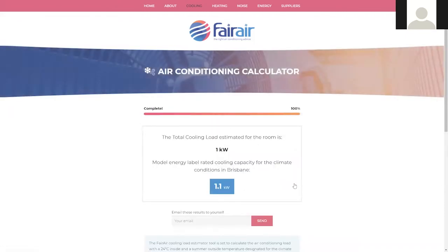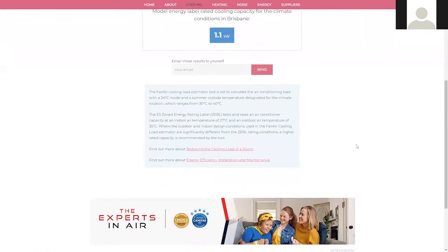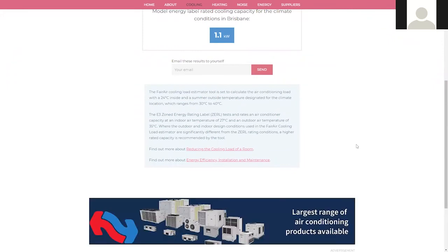That's it. The calculator will now assess all of these parameters and you now know the total cooling load for this room. This will help you when looking at the labelling on your potential air conditioning units. If you have multiple rooms that you wish to cool, complete the process again for the other spaces and add up the results. You can use this information when discussing with suppliers and installers, and you can email the results to yourself to keep a record. If you would like any more information, such as how to reduce the cooling load of a room or about energy efficiency, please take a look at the links below.